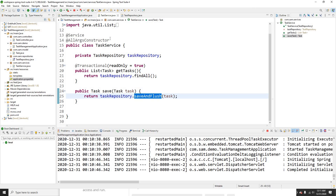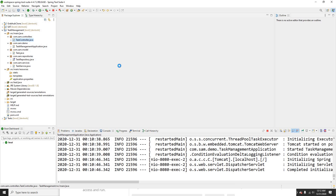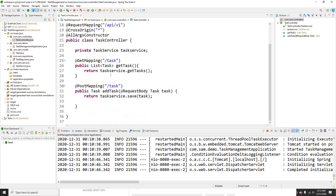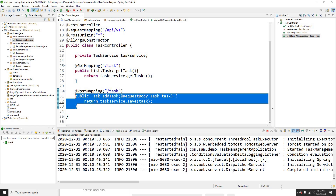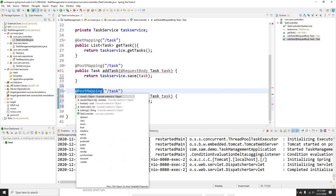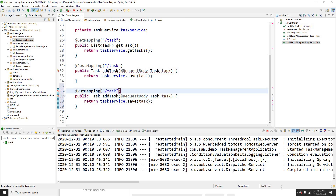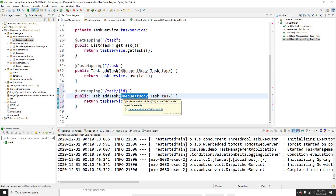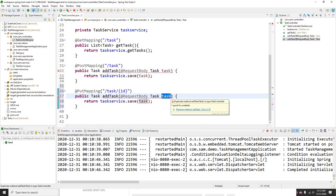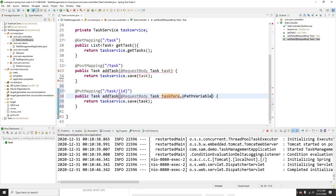Now let's go ahead and build the PUT mapping. I'll go to the talks controller — the POST mapping is here. I'll copy this and use the same structure but with PUT mapping instead. To update, I need to provide what data needs to be updated, so I'll put that in the request body as a talks parameter. I also need to get a path variable for the ID that needs to be updated — a long ID.